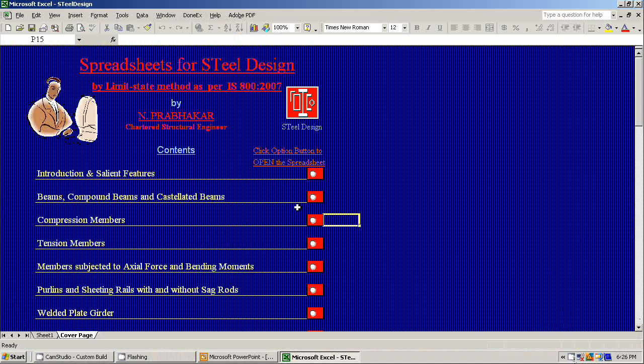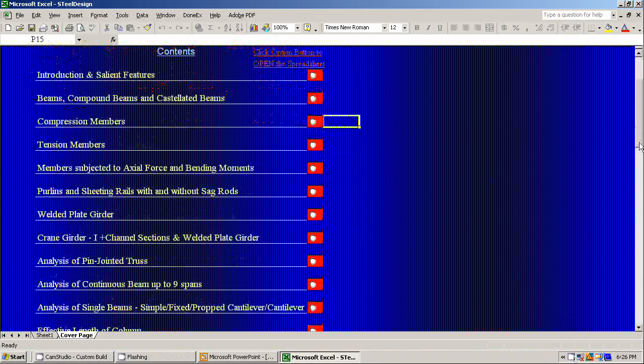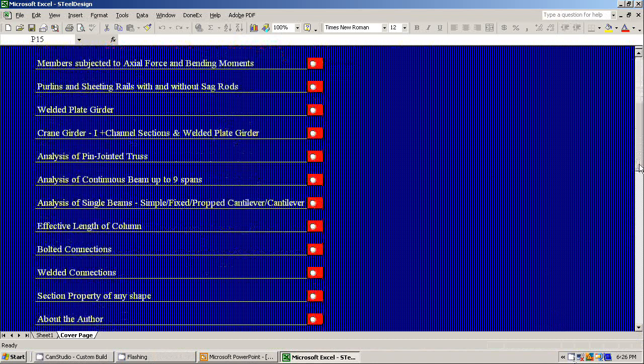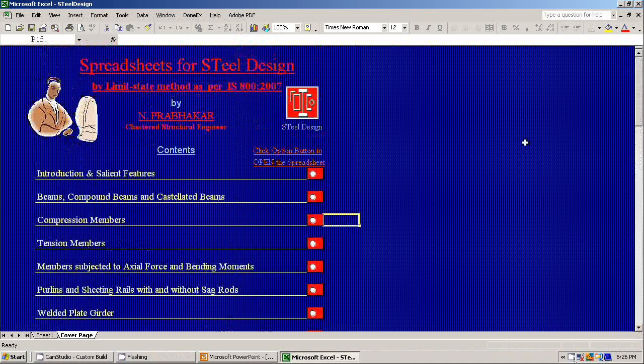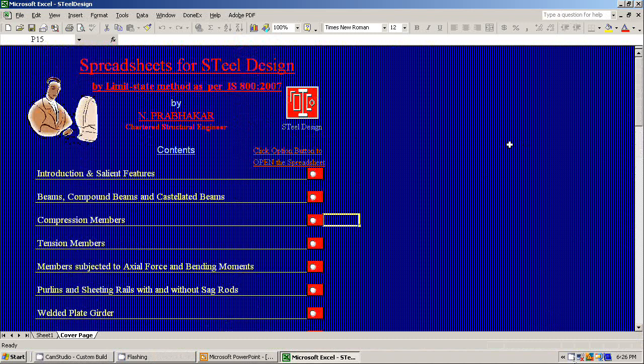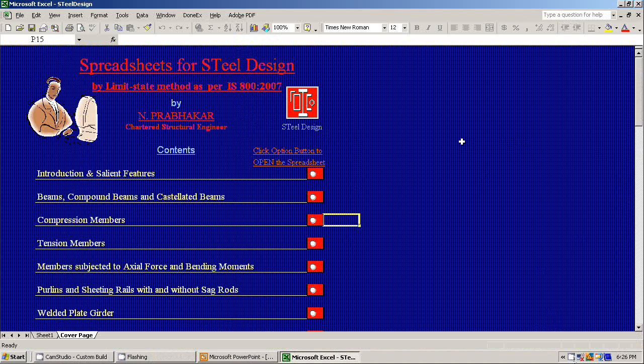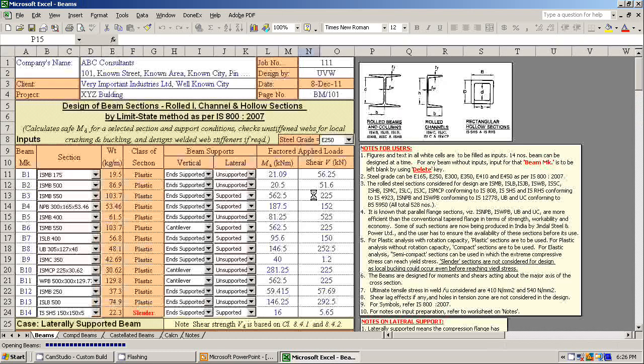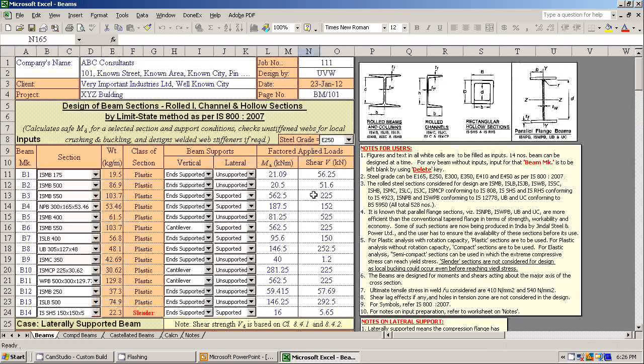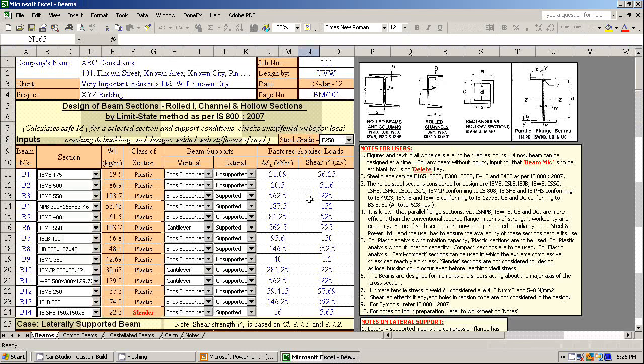This shows cover page of all the 14 spreadsheets. To open the spreadsheet, just click any one of the option buttons. I am selecting design of beams. This is the main worksheet for beam design.